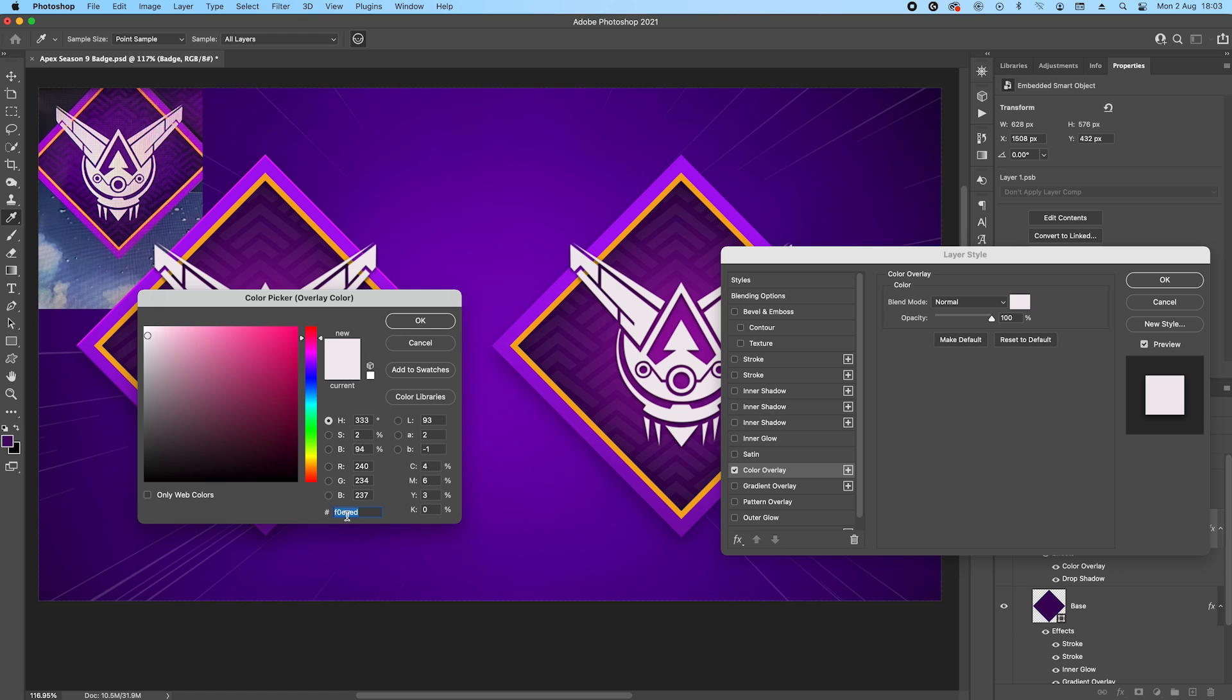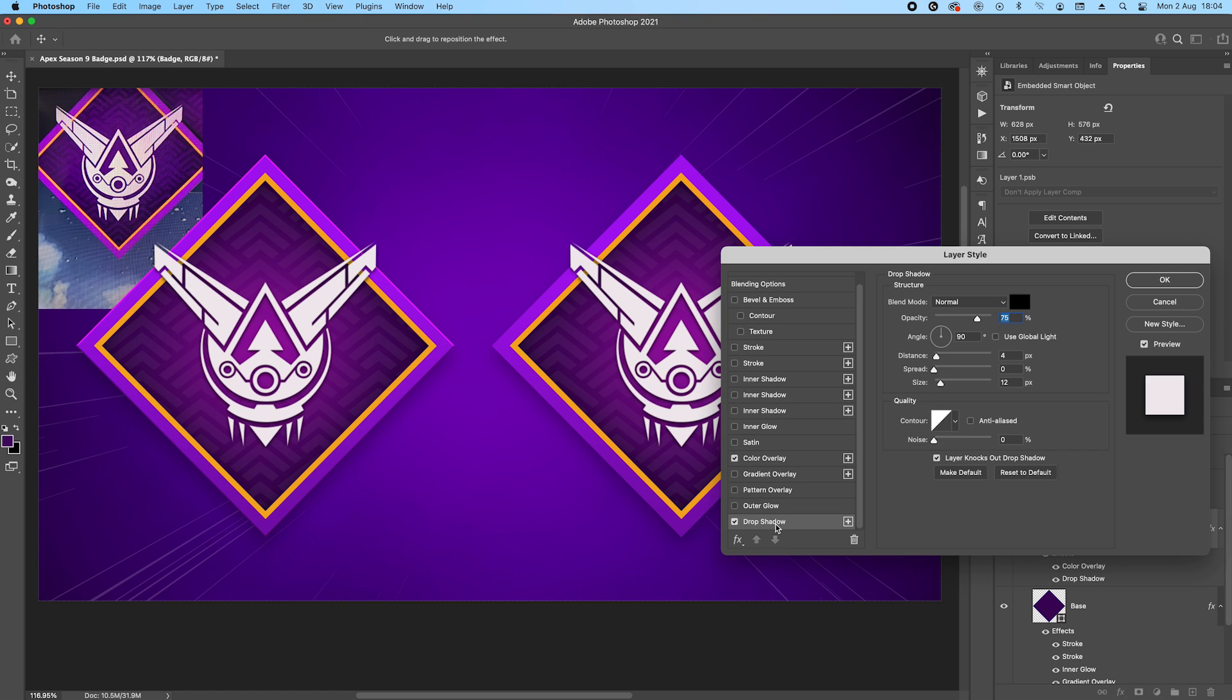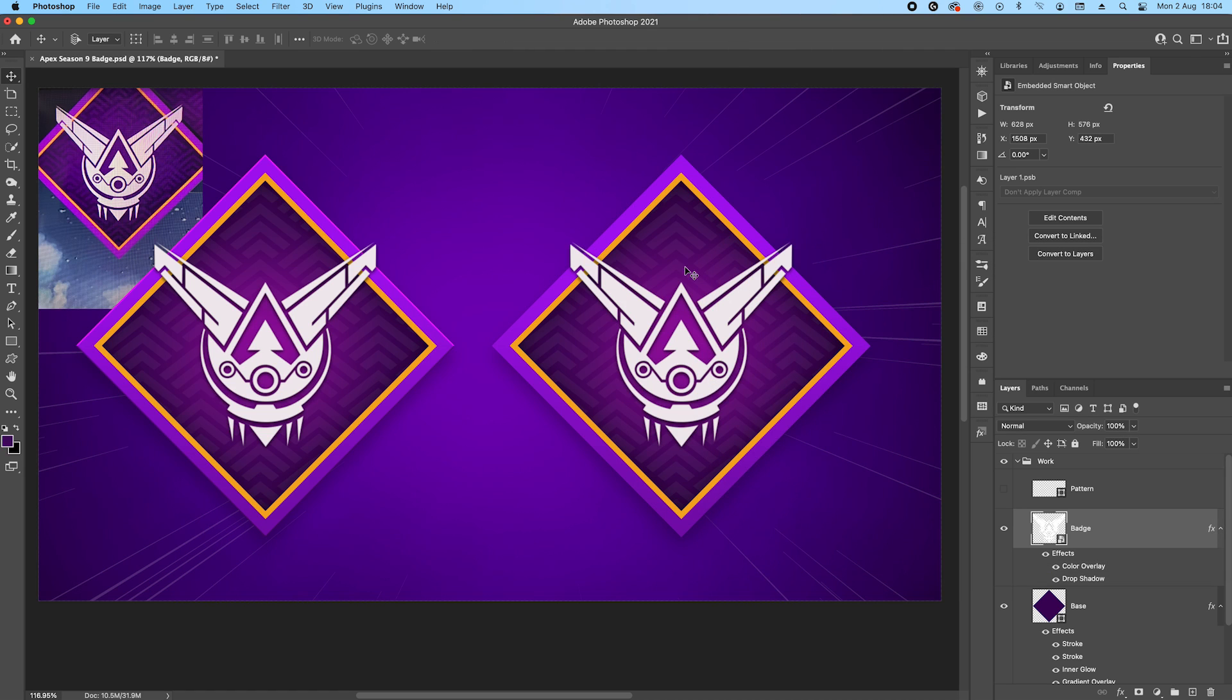I applied a little bit of color as a color overlay here, and that's F O E A E D. And also just a drop shadow - a base drop shadow. Distance 4 pixel, size 12 pixel. And as you can see, it looks really nice.